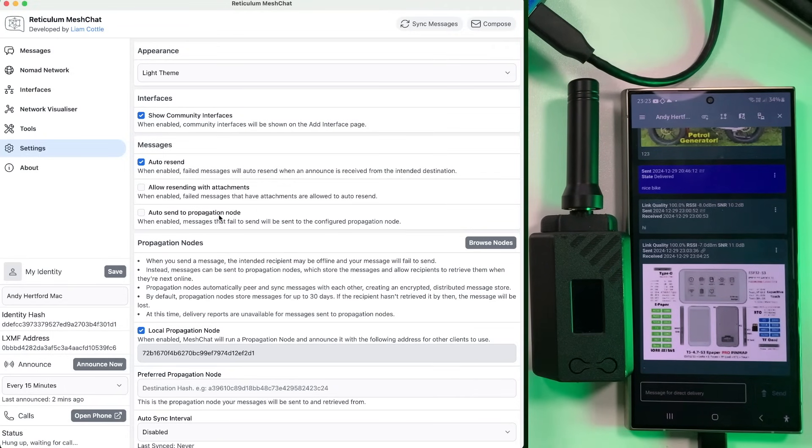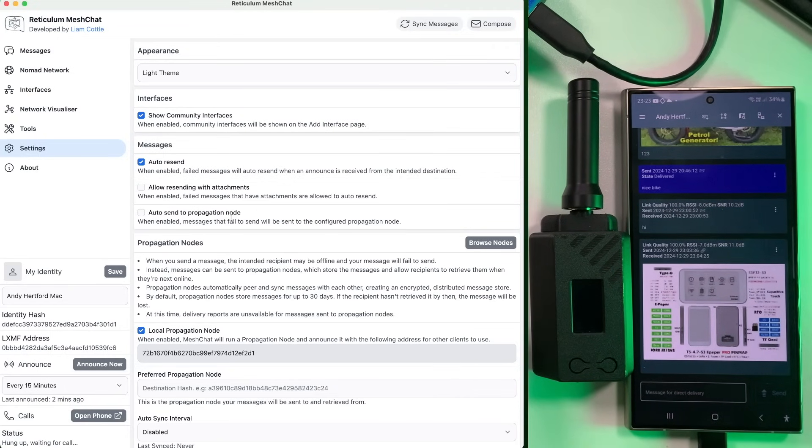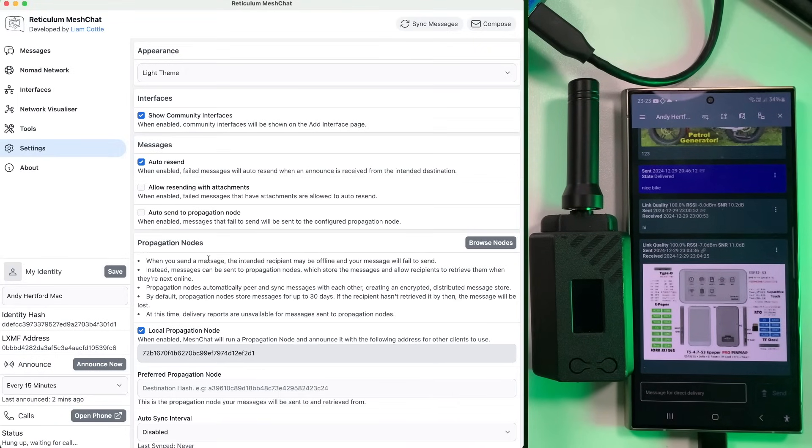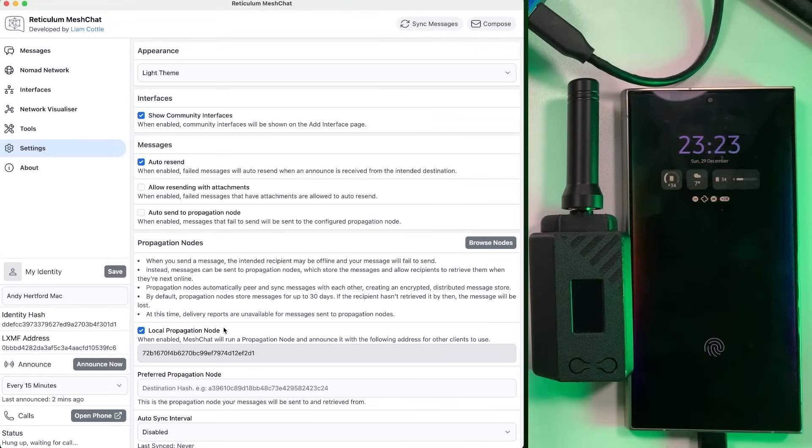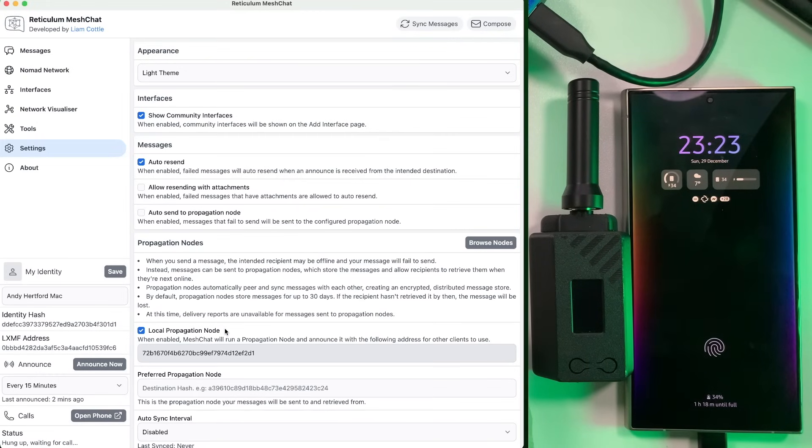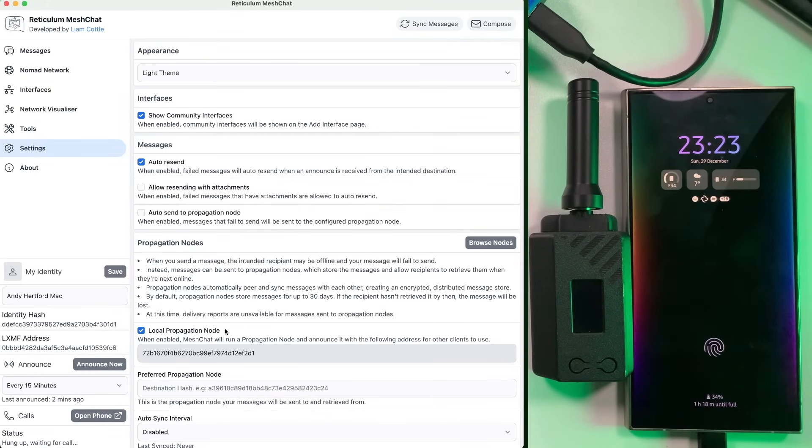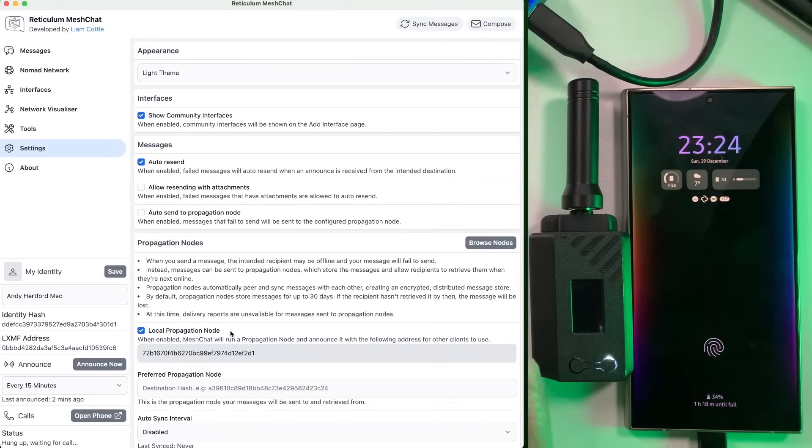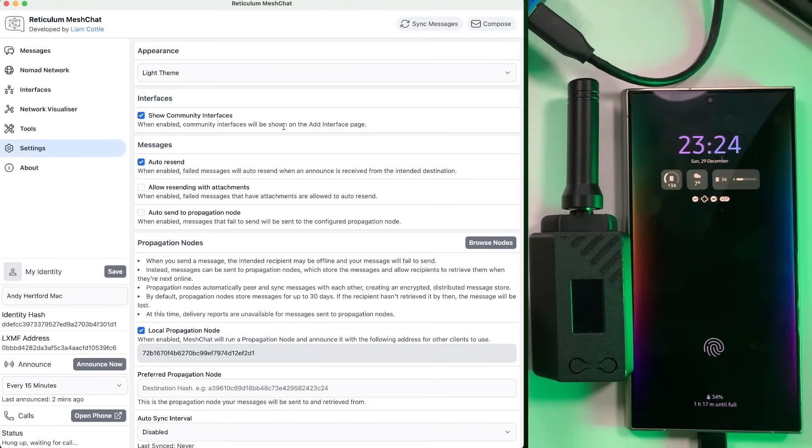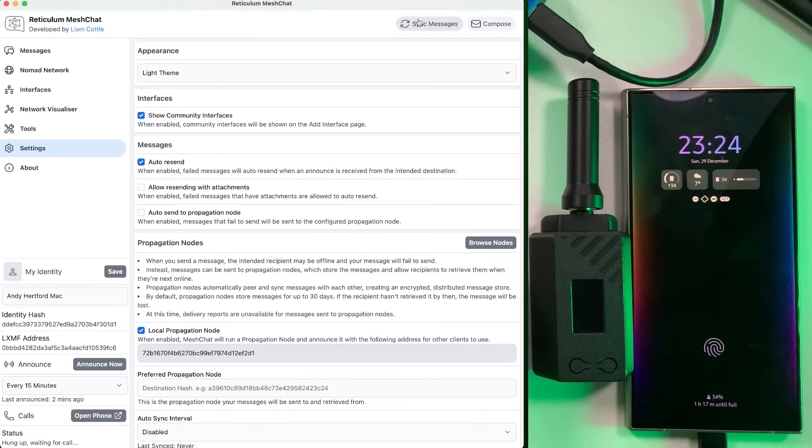Resending with attachments that just obviously enables attachments on that feature as well. And then you've got this other feature here, which is auto center propagation node. Propagation nodes are basically a configuration you can have, which allows you to host almost like a message server on here. So you could run on this instance of mesh chat, you could run like a message server, it will store the messages. And then other people can, if they're not available, when that message was sent, they could periodically pull this for, just pull the network for a message.